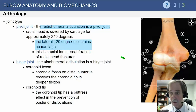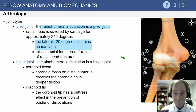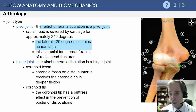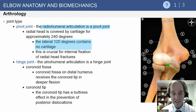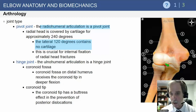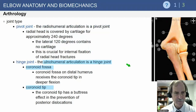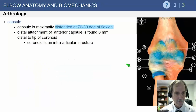The ulnohumeral articulation is a hinge joint. The coronoid tip provides a buttress effect and is an essential part of bony stability of the elbow.